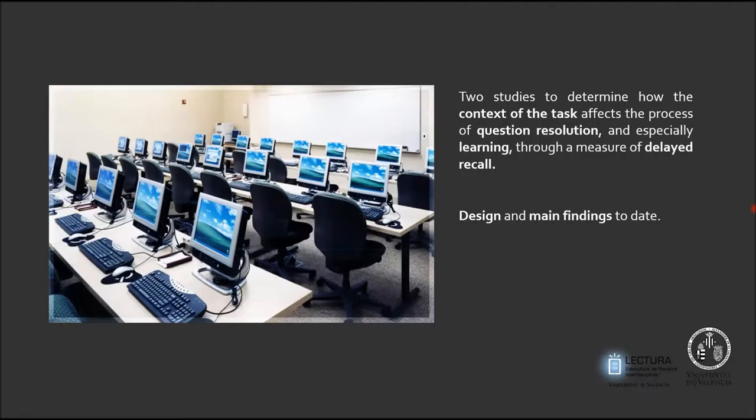We have done two studies to determine how the context of the task affects the process of question resolution, and especially the learning, through a measure of delayed recall. We will briefly explain the design of one of these experiments and its main findings to date in our talk. Thank you for your attention.